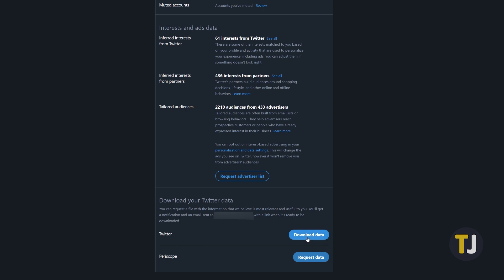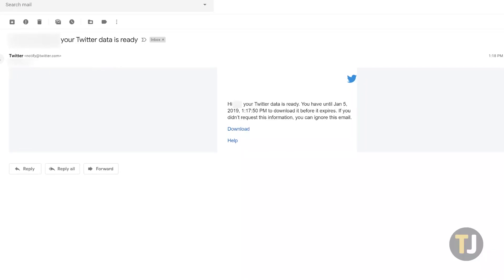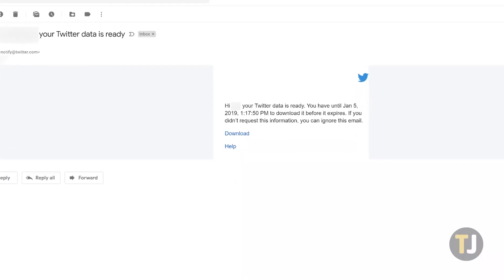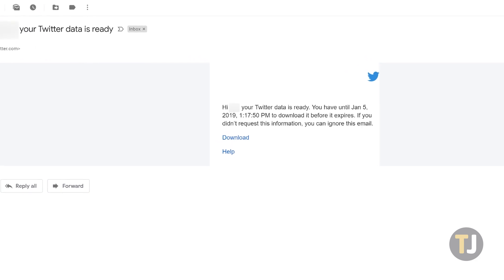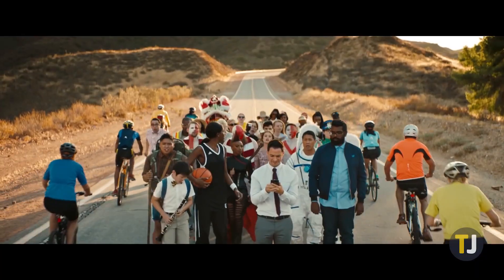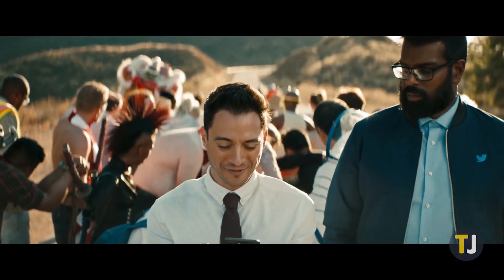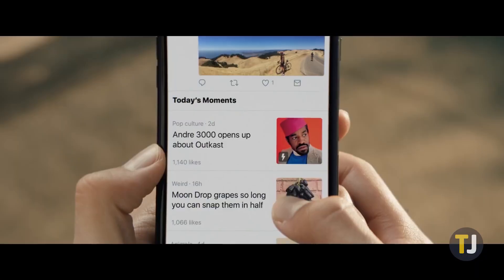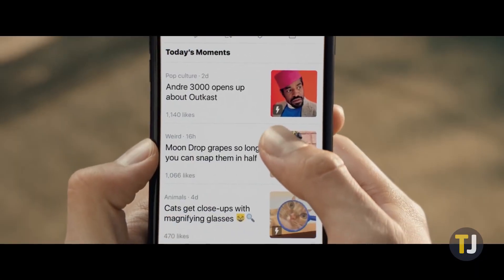Once you click this page, you'll see Twitter say Retrieving Data. When the file is ready, you'll receive a notification and the data will be sent to your linked email address. With your account data saved to this email, it's time to clear out your tweets.